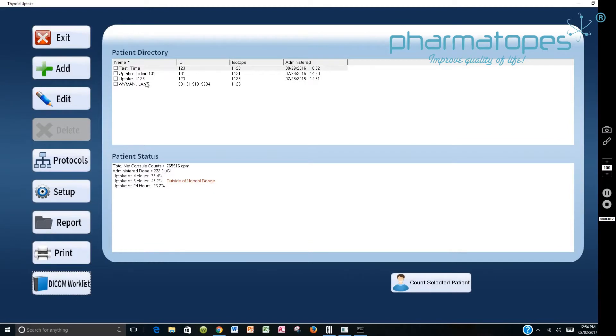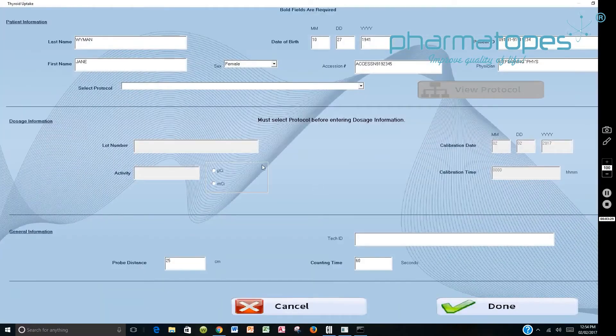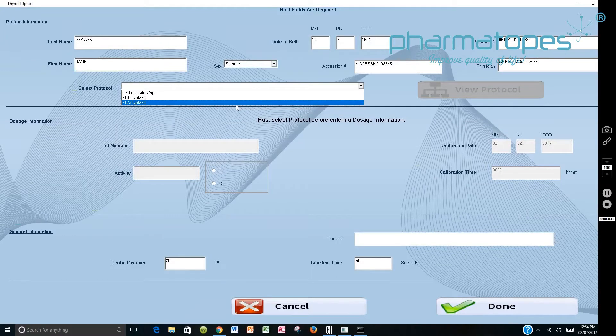Now that we've got it there, we want to select Jane Wyman. Once we've selected the patient, it's going to come back and say there's additional information needed for this patient that you've just pulled over. So you say yes. We want to update it. So you have to select the protocol. In this case we'll say I-123 Uptake.